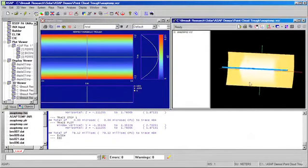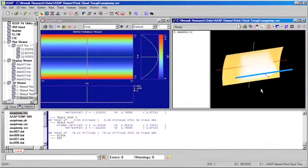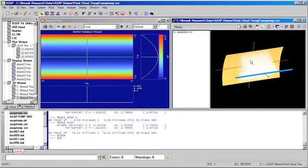And we can see in the three-dimensional view that we have, again, traced rays to our parabolic reflector. Those rays have been focused down to our receiver tube.